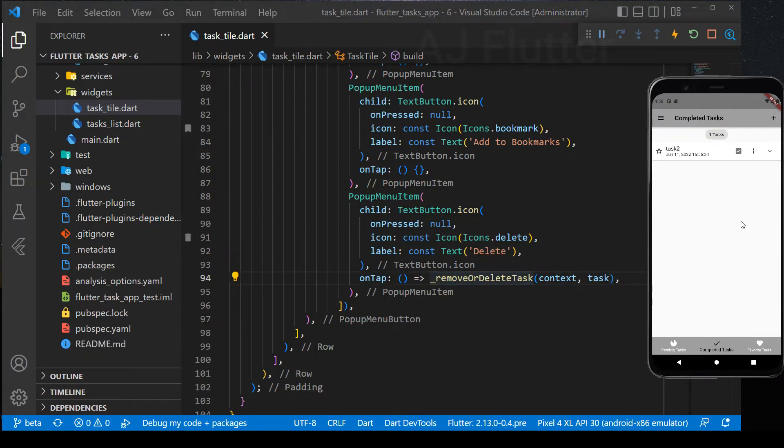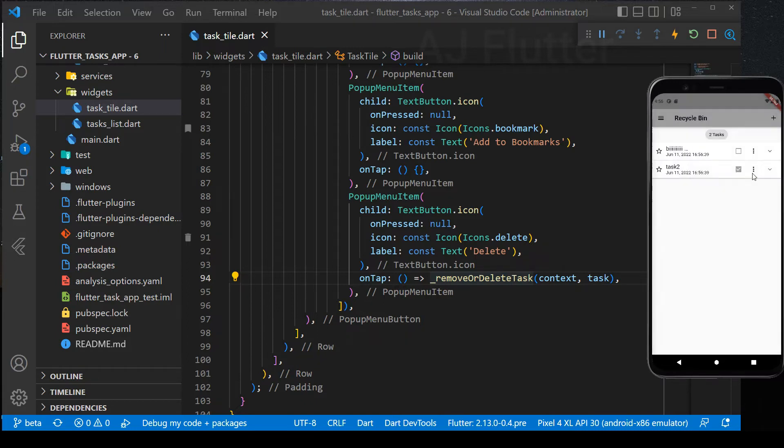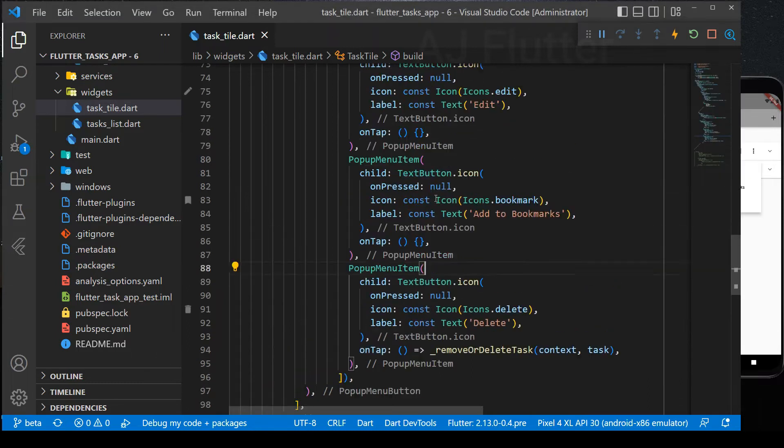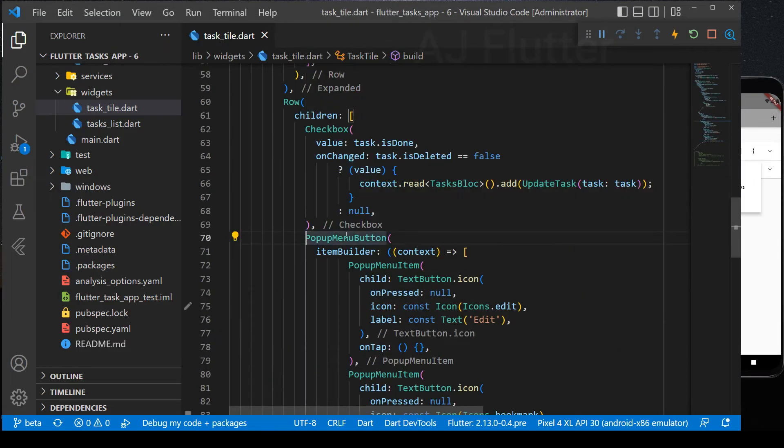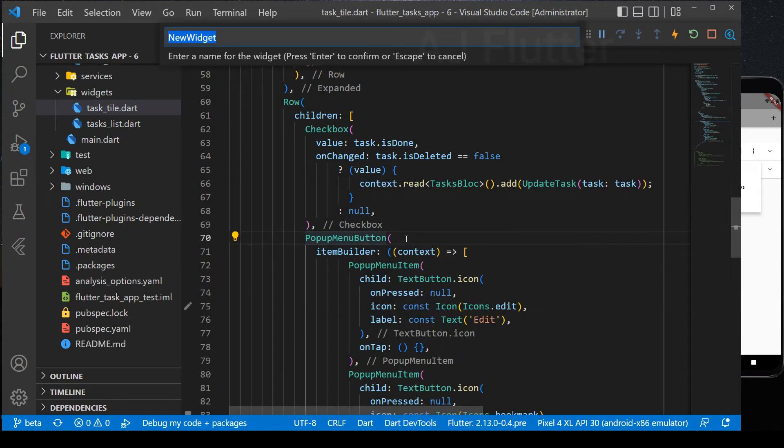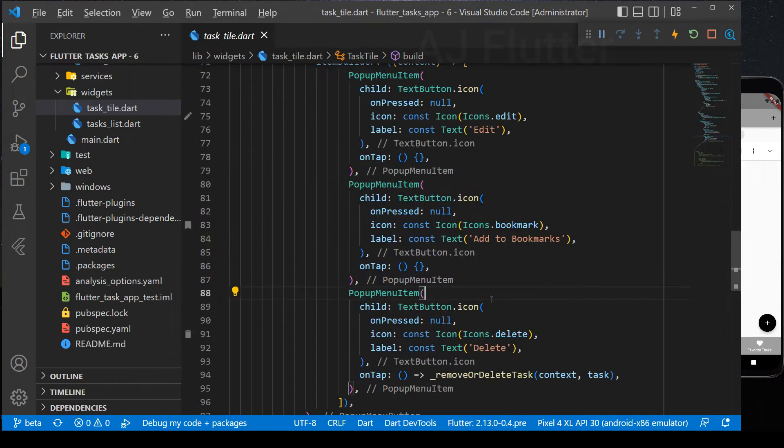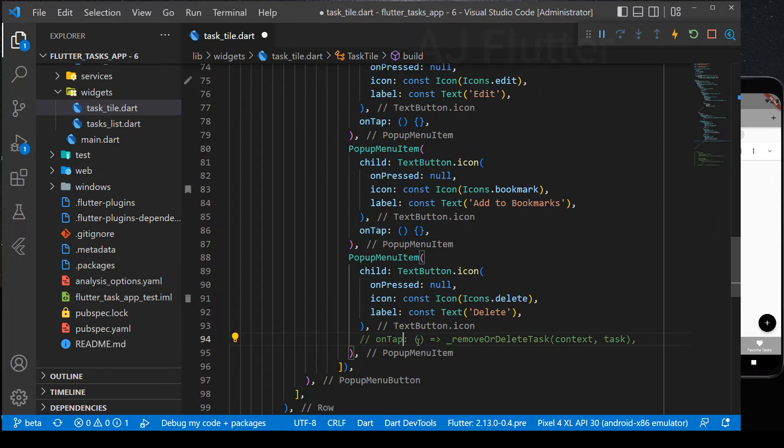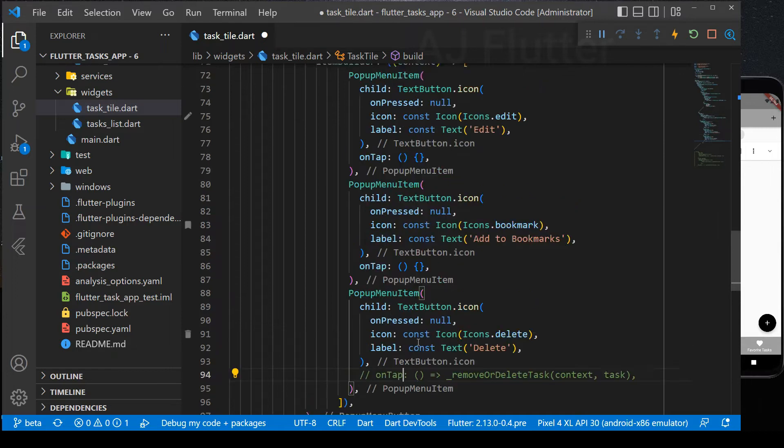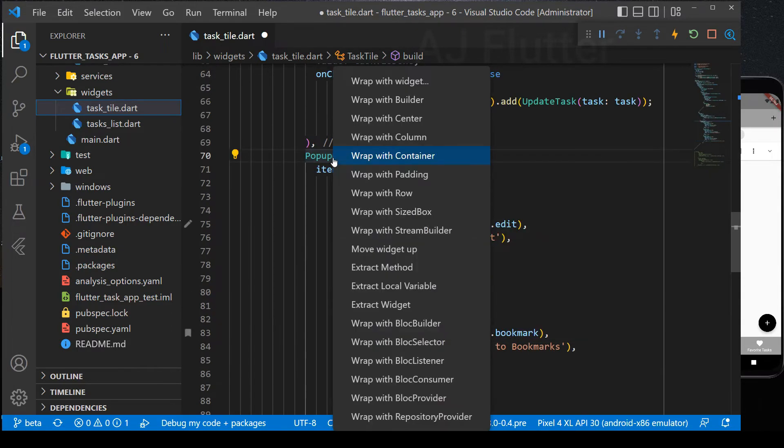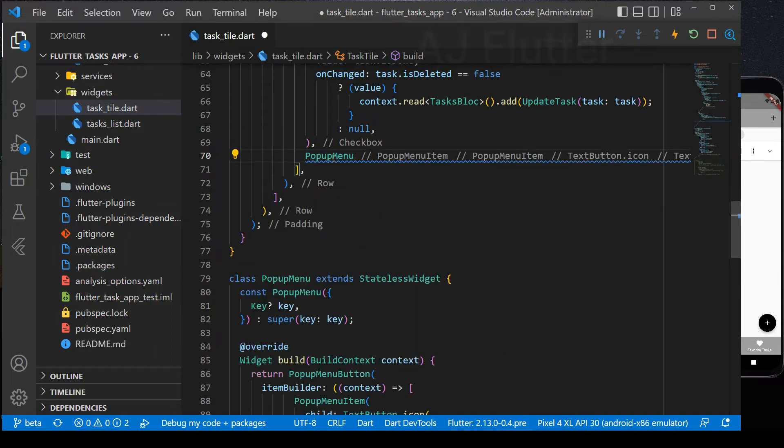It's working. And one more thing. In the recycle bin folder, we have the same popup menu. But it should be different. I mean, here must be restore and delete forever buttons. But first, let's extract the popup menu button. We cannot do this because of the on tap callback. Now, separate the widgets.